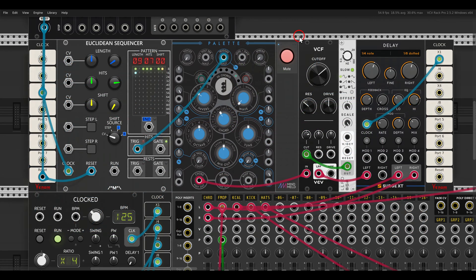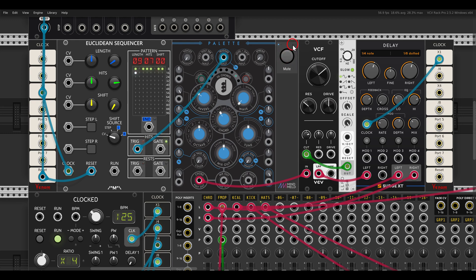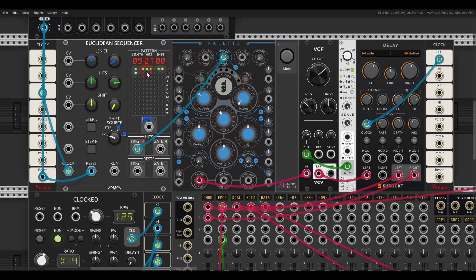Let's look at more complex examples. Here I have a Euclidean sequencer — the one from Count Modula — sequencing Pellet, which is a Platt's clone, going through a filter and some delay. With something like a Euclidean sequencer, all we care about is the length of the sequence. In this case we have a length of nine steps. So we can use an additional sequencer that has nine steps to create parameter locking.